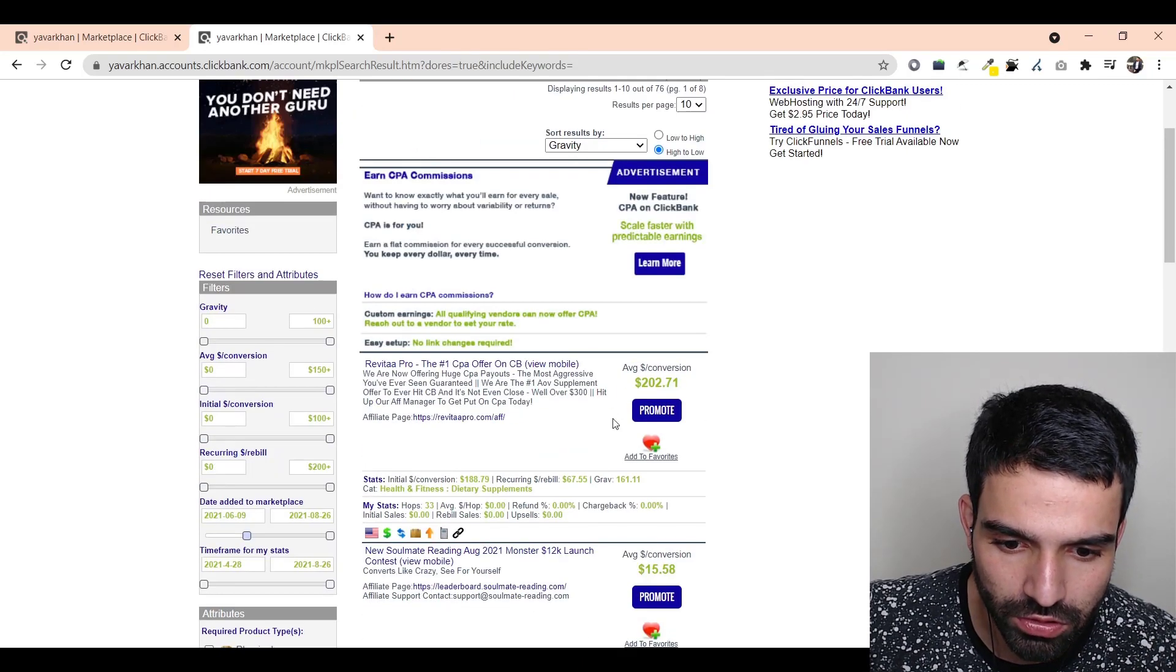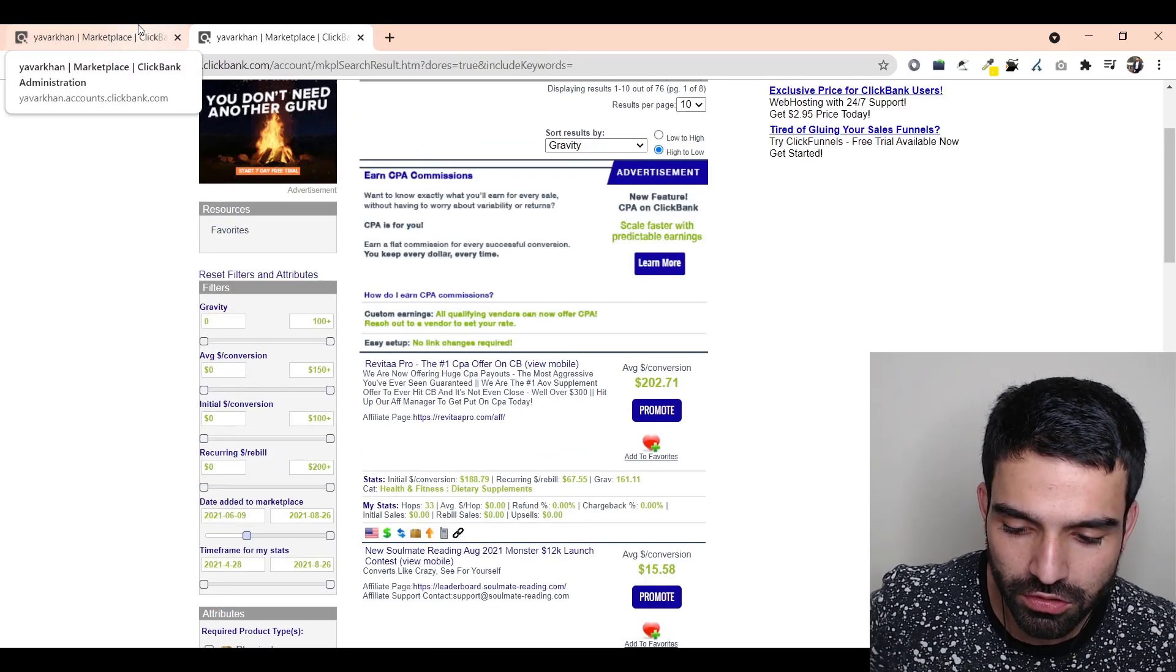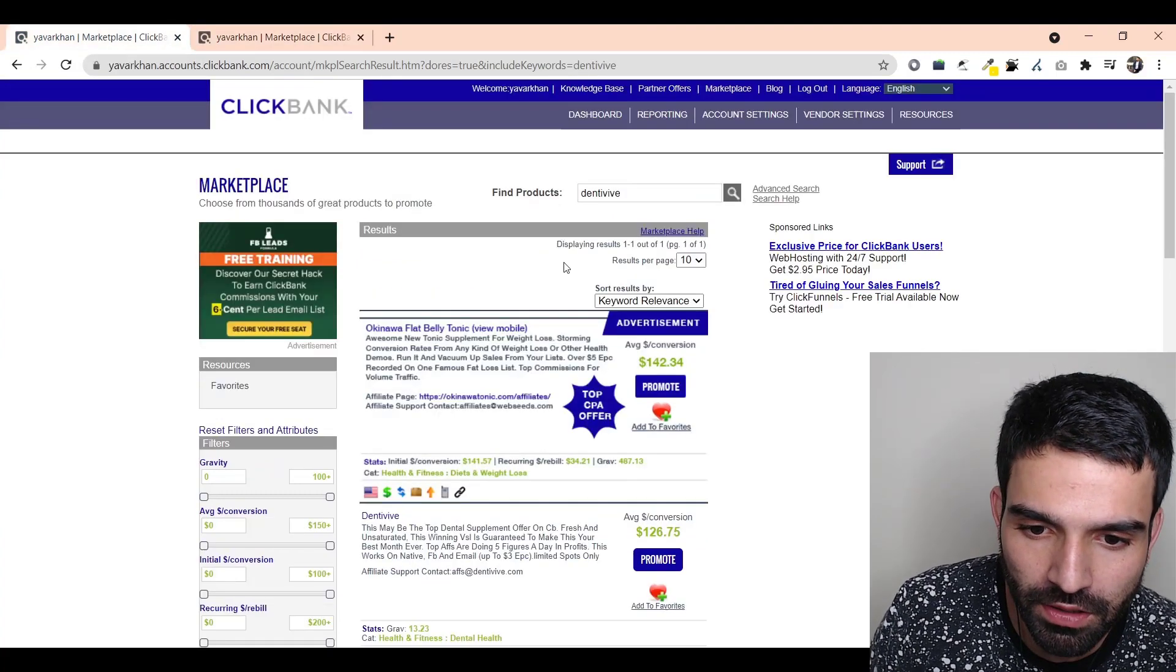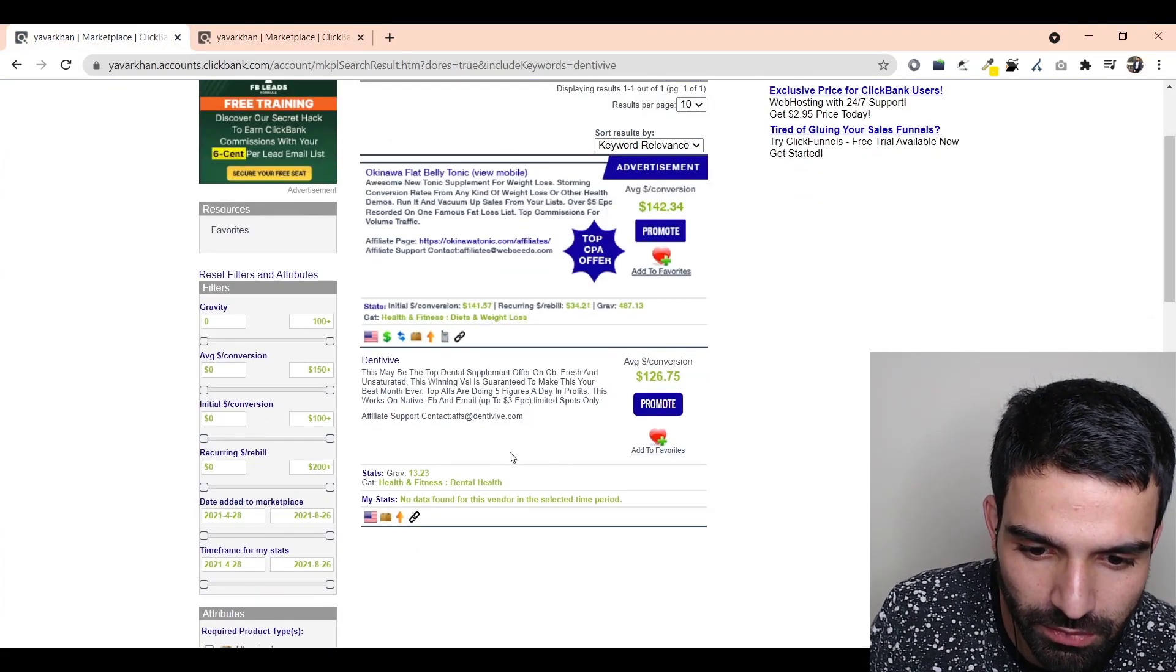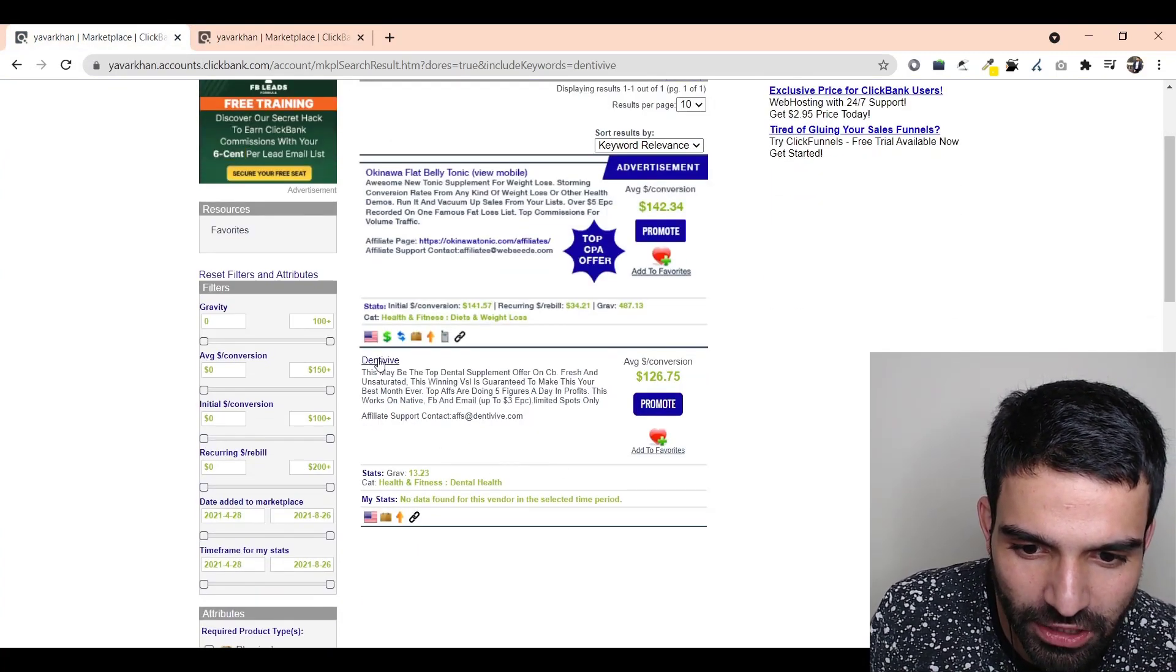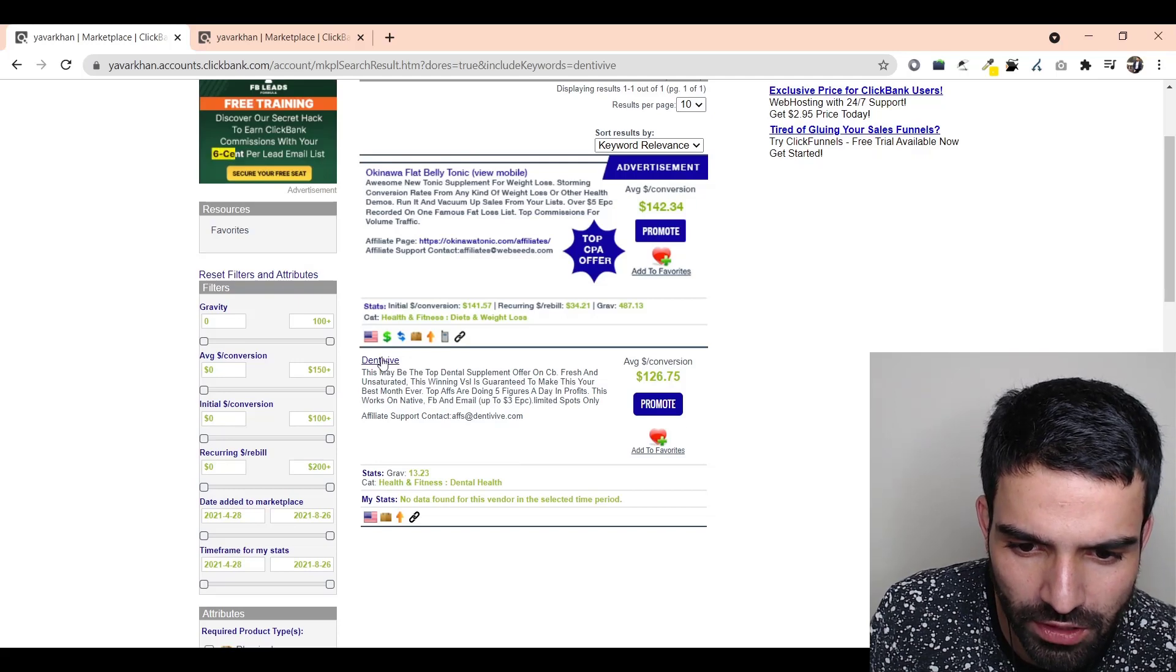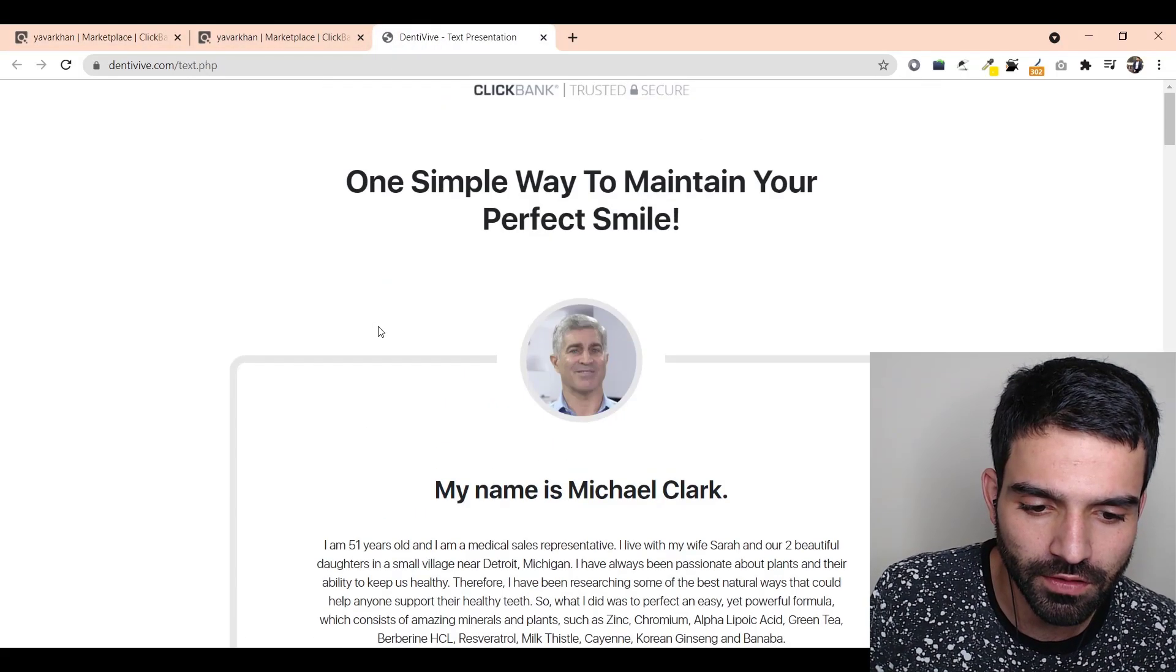These are the products which are recently launched, so that's my best approach. Today I'm going to promote this product - something which is fairly new. It is an oral supplement teeth product. Let me open it, so this is how it is.